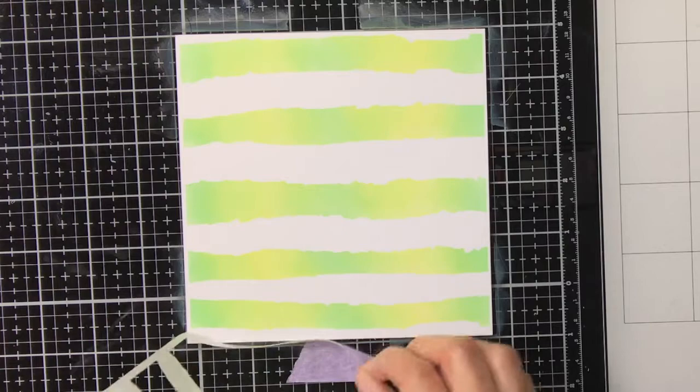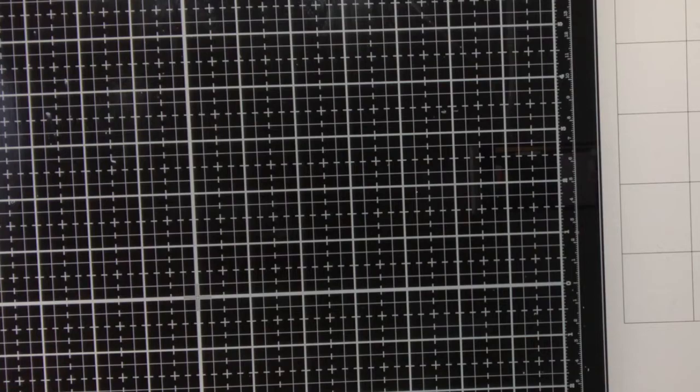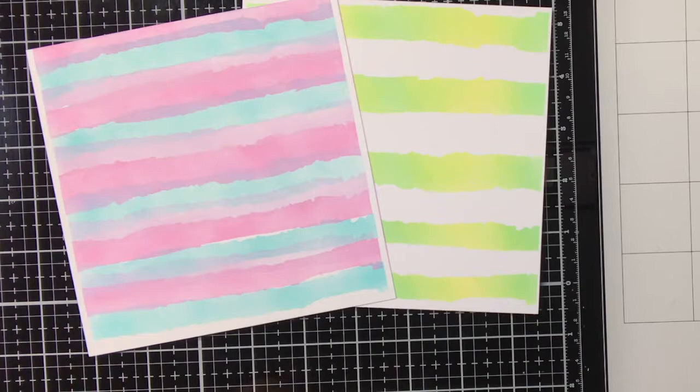And here you can see the finished result of my second background, and here they are also together. I'm really curious to hear which one you like most.